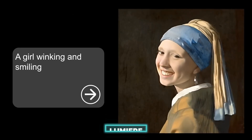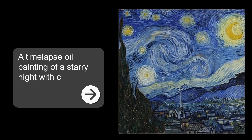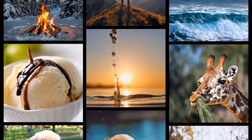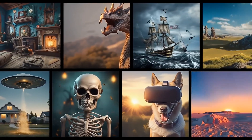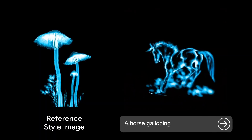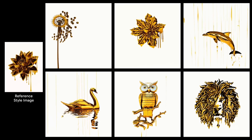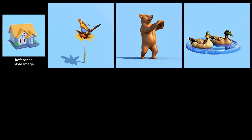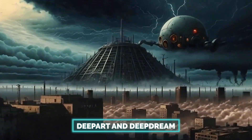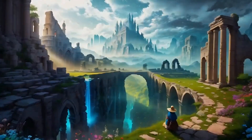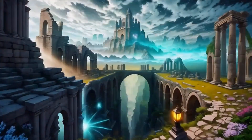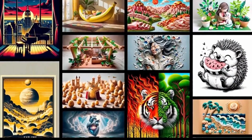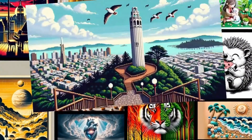Google has also introduced Lumiere. This model can create videos from text prompts, using a similar approach to Sora, combining transformers and diffusion models. Lumiere can also make videos with sound, music, and voiceover. However, Lumiere has some limitations compared to Sora — it can only make videos with a resolution of 512 by 512 pixels and cannot handle complex or long prompts very well. Deep Art and Deep Dream are two AI systems that can transform images into artwork using a technique called Neural Style Transfer to apply the style of one image to another. However, they mainly work with images, not videos.